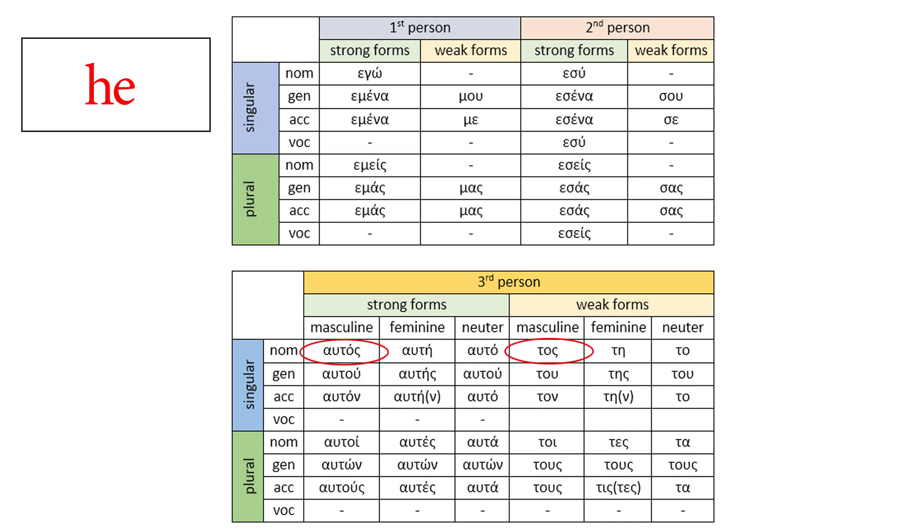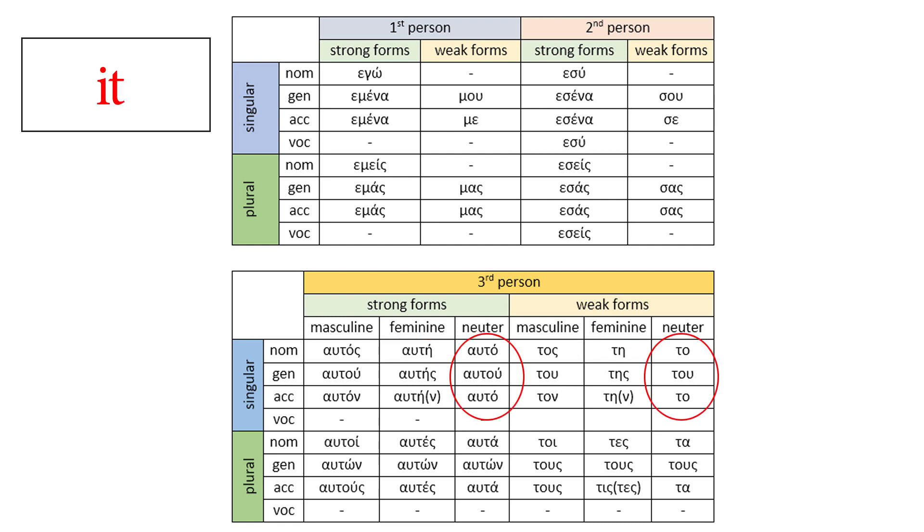He. Third person, singular, masculine gender. There is the strong form, αυτός, and the weak form that is used in very specific cases. Same thing for she. It is common for both subject and object pronouns in English. So that's why in Greek there are more forms.